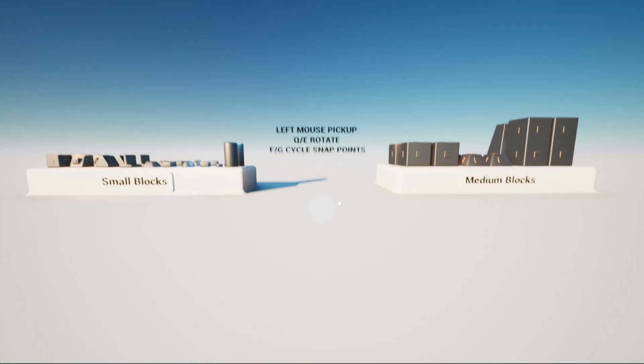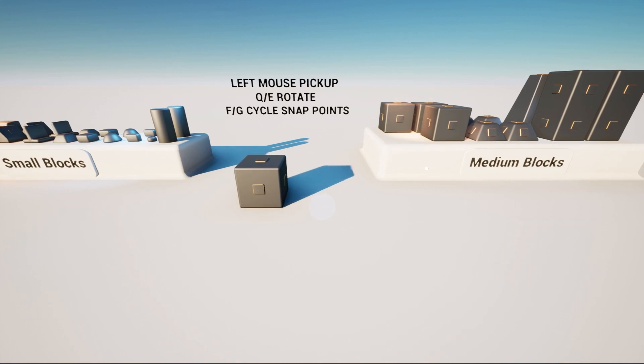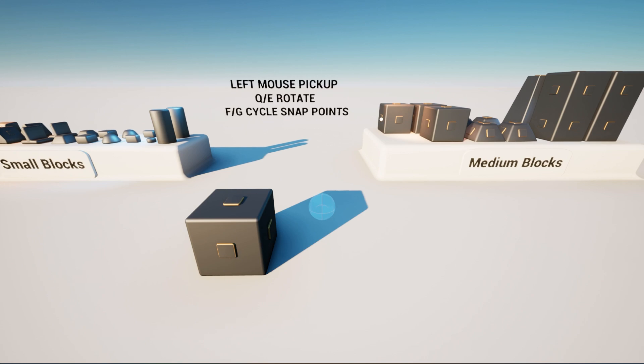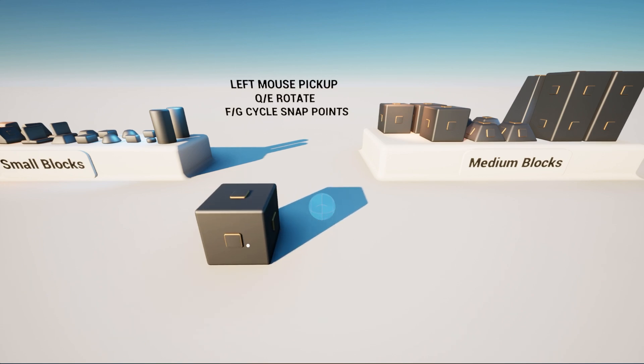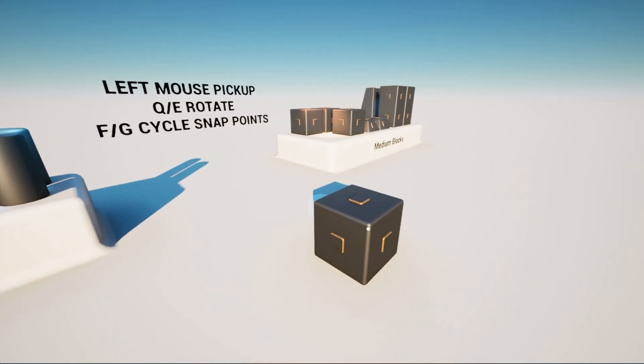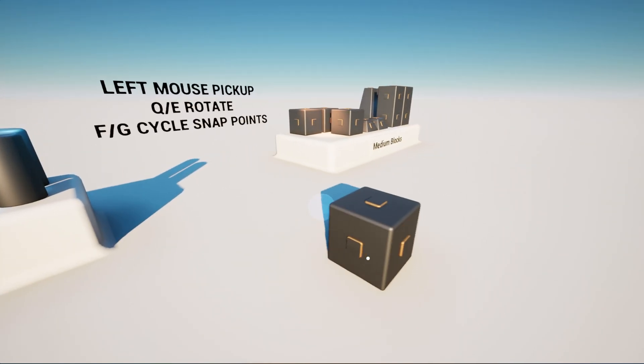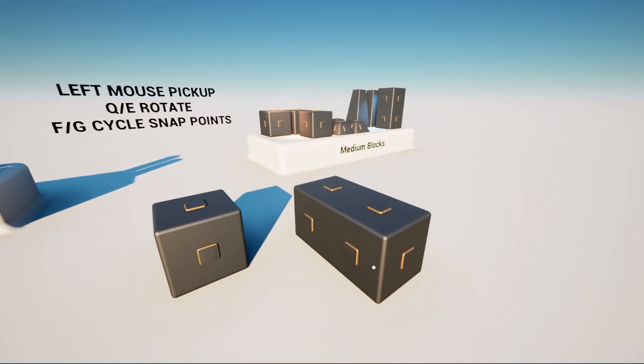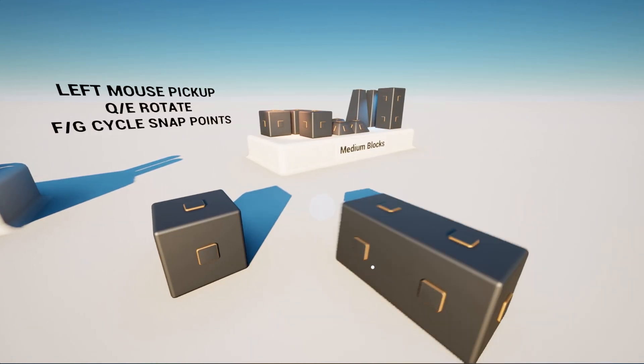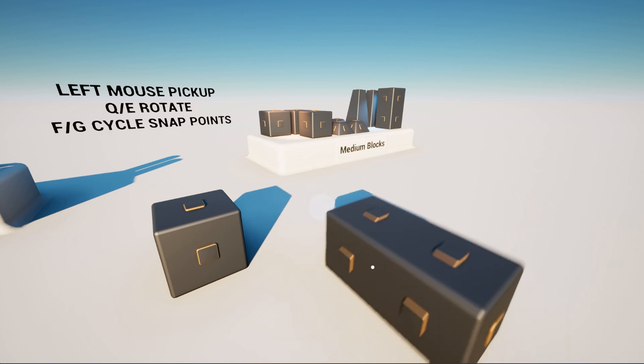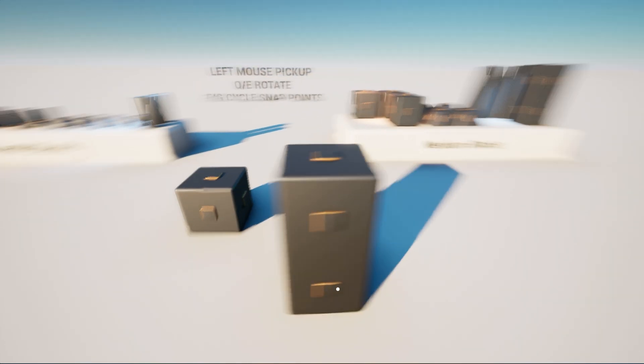So now that we are in the level you can use the left mouse button to pick up an object and you can use the left mouse button to place that object on the ground. If you press E you'll rotate the object to the right, if you press Q you'll rotate the object to the left, and then to cycle between the snap points which are all of these different points on the mesh you press F and G and that will allow you to do things like this. Shift blocks around or place them upwards like that.